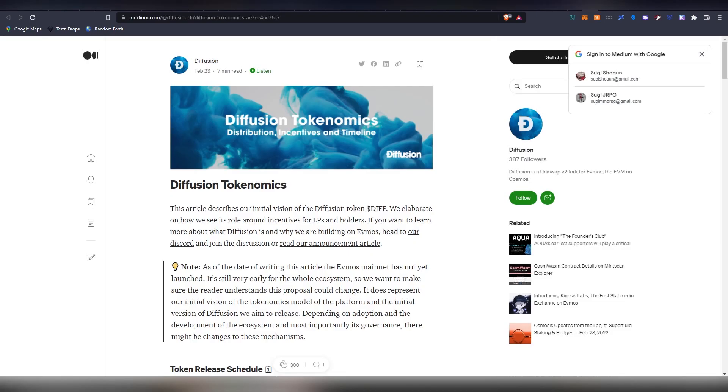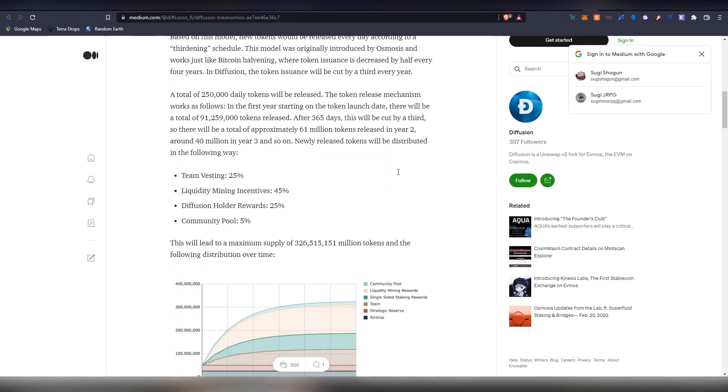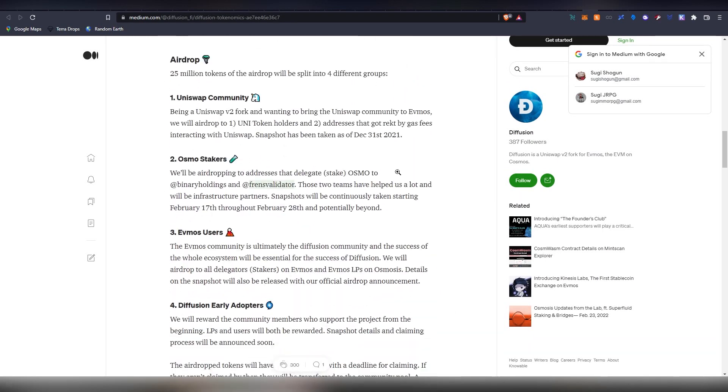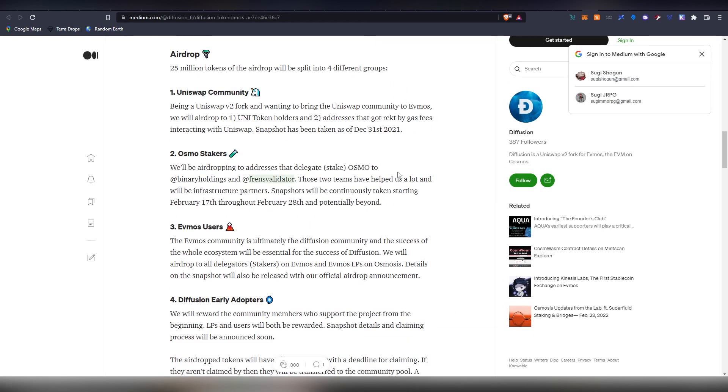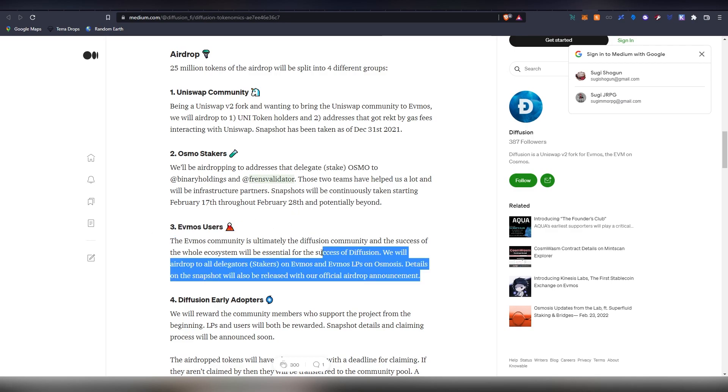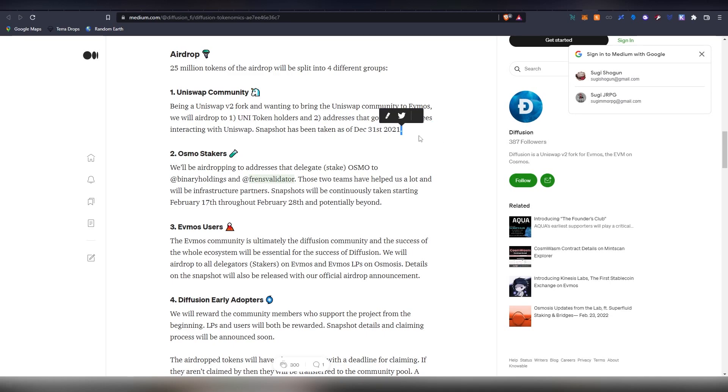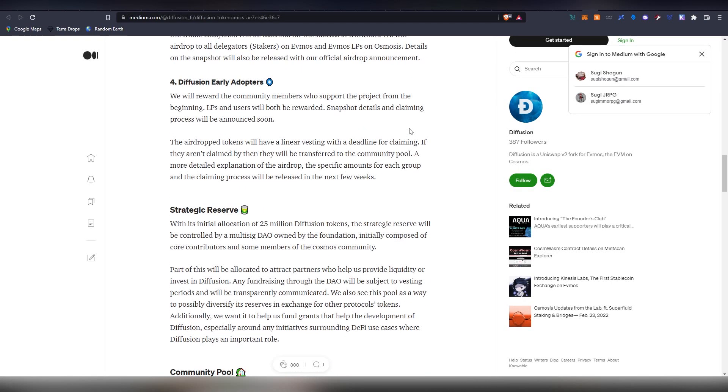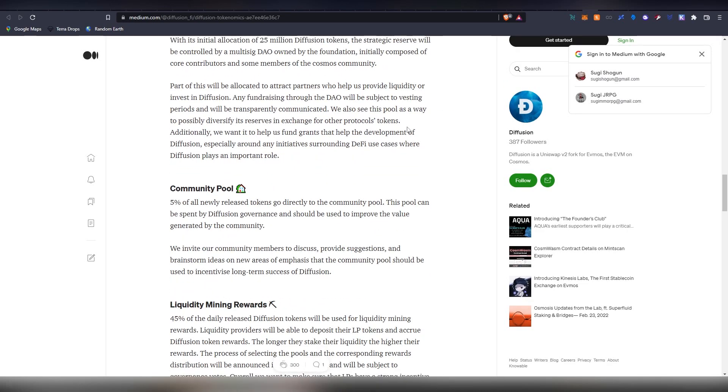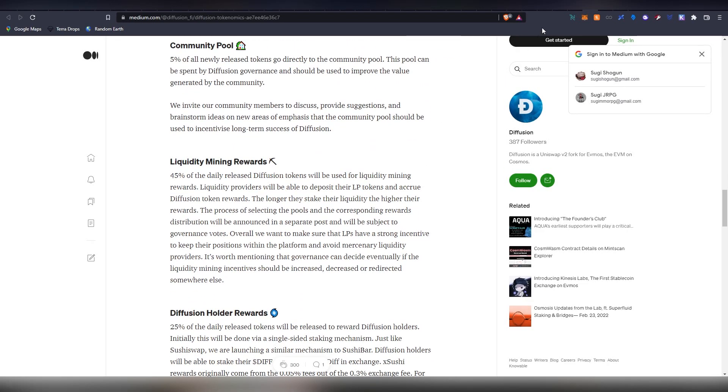Then we have Diffusion. We have featured this on a previous video but basically Uniswap and Evmos users are going to be getting some tokens. The date is not confirmed but the snapshot was done on December 31st last year, so in case you were holding Uniswap to that date you are going to be getting some money.